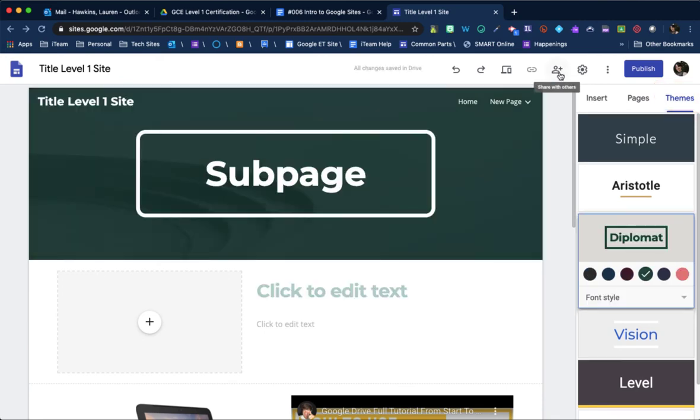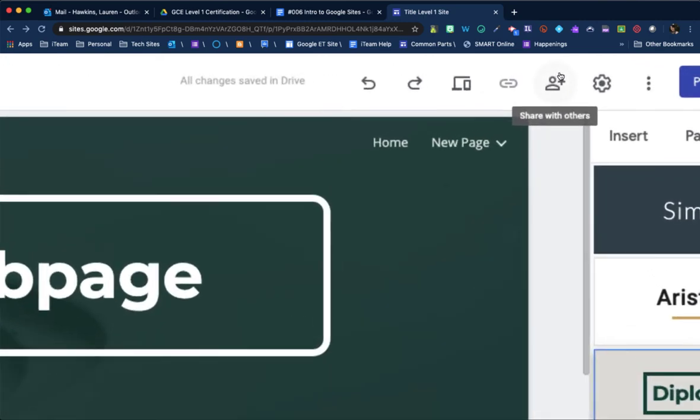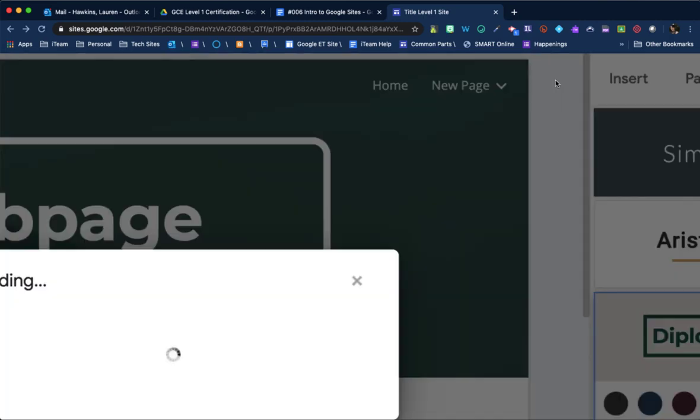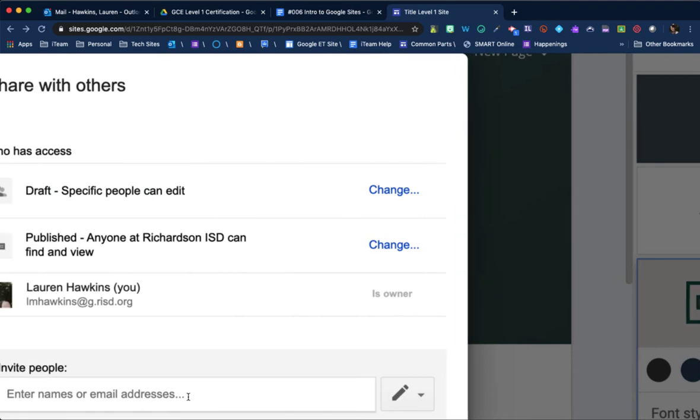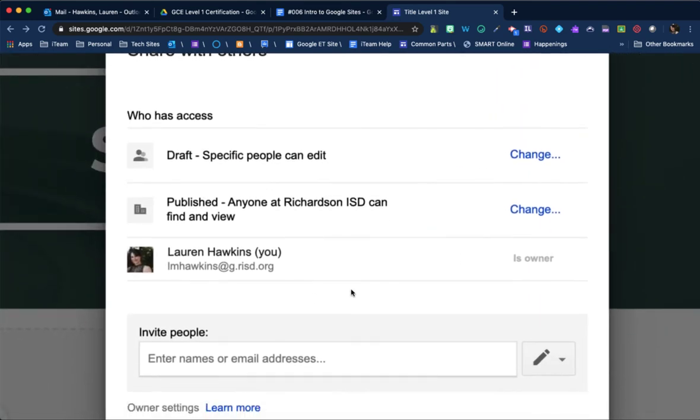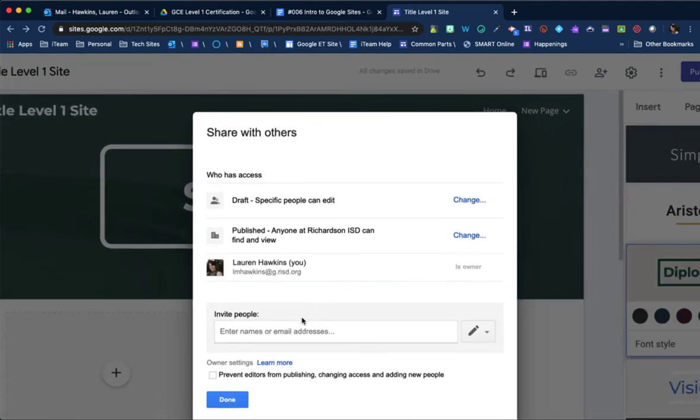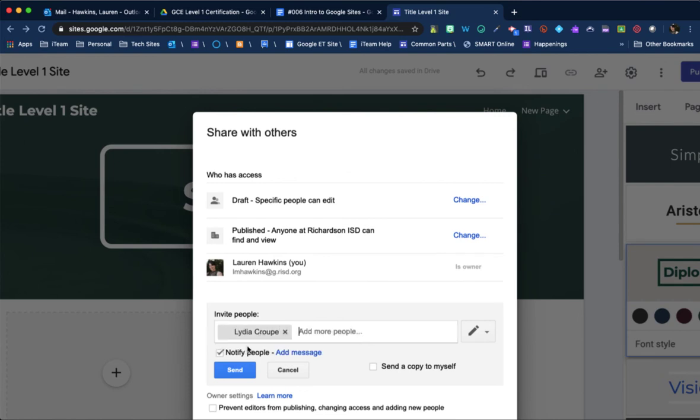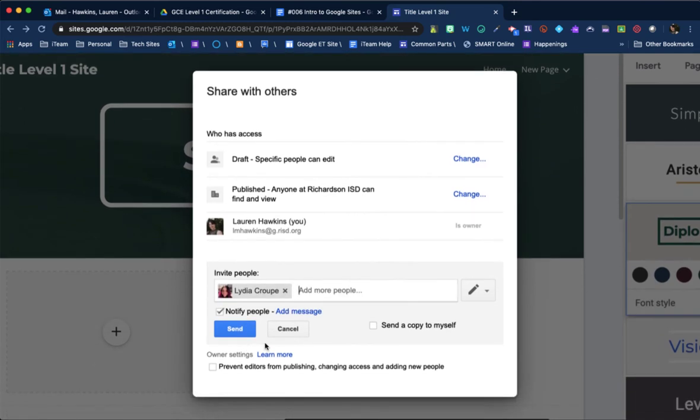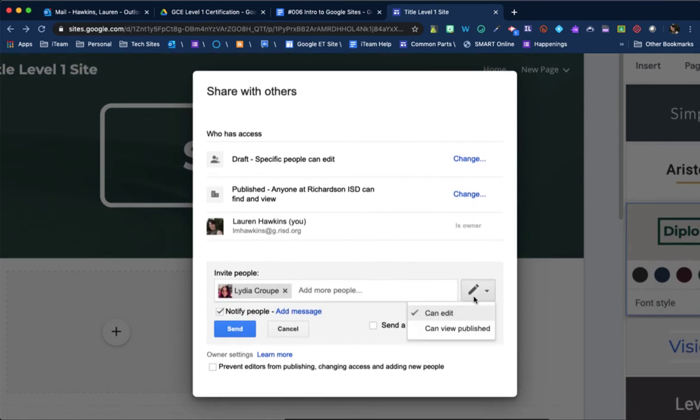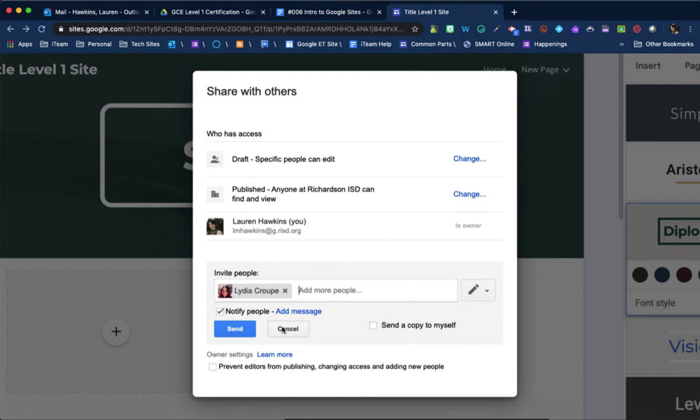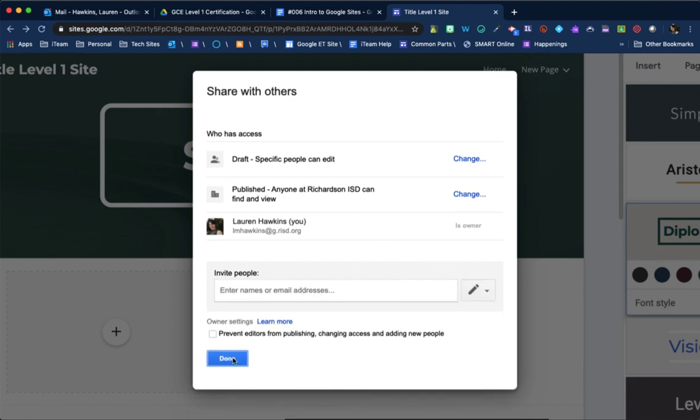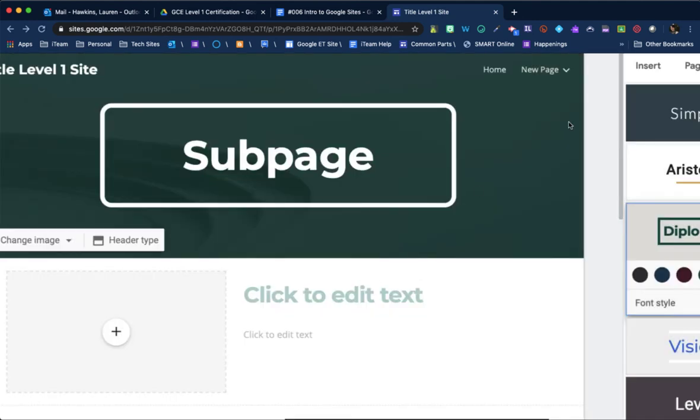Feel free to come up to the top and you can share with others. So this is going to allow you to collaborate. So anyone can start typing in. I want them to be able to edit or can just view the published site. But I'm sure I just want them to be able to edit. And hit done.